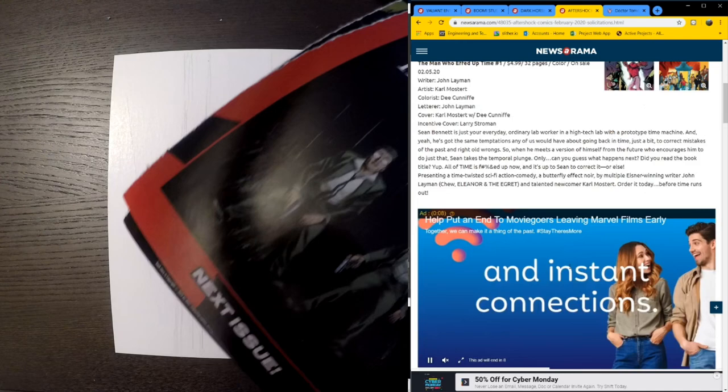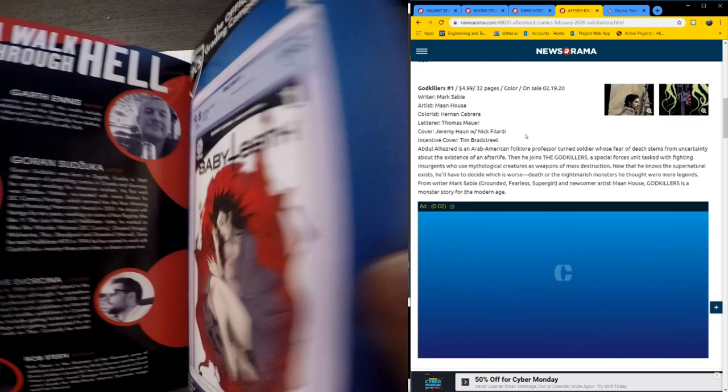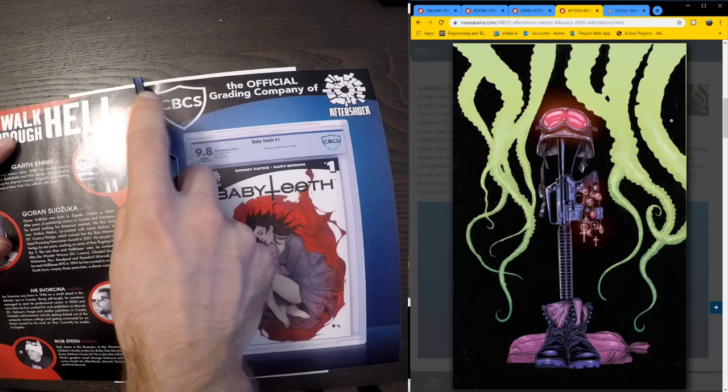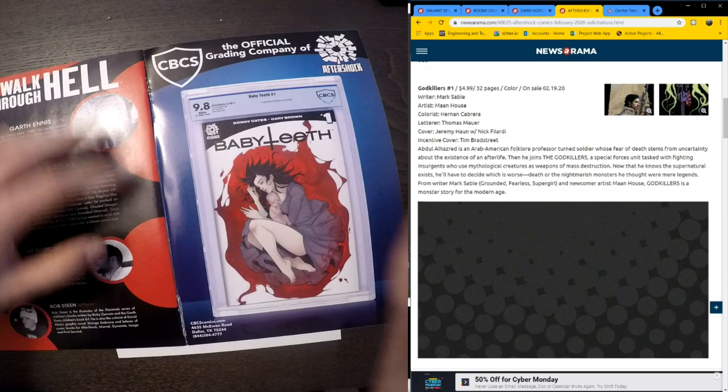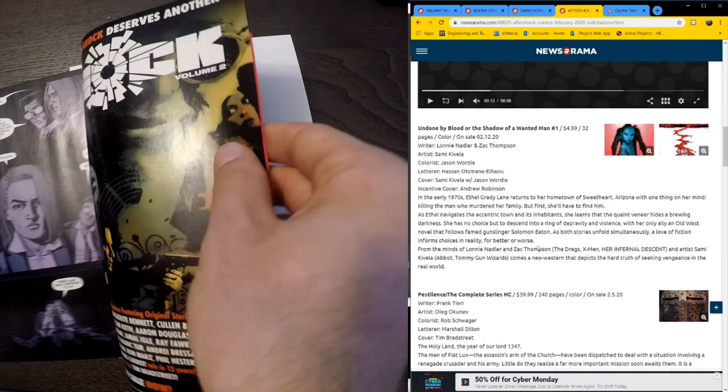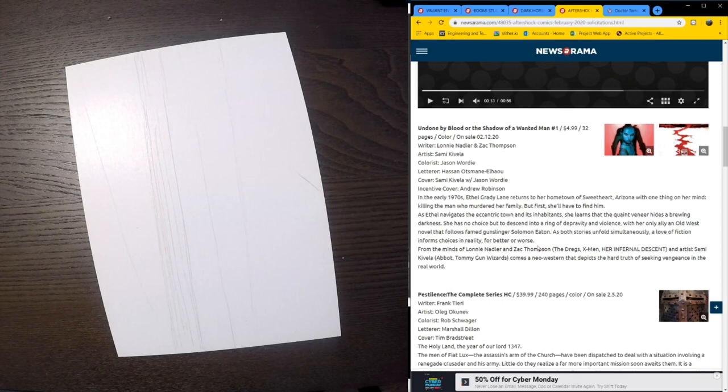Godkillers No. 1 by Mark Sable. Art by Maan House. Unfortunately, I have not heard of either of these gentlemen's names. But it does sound like a cool series title anyway. Looks like it could be interesting. I may also have to check that out digitally when I get a chance. Undone by Blood or the Shadow of a Wanted Man. That's a mouthful.